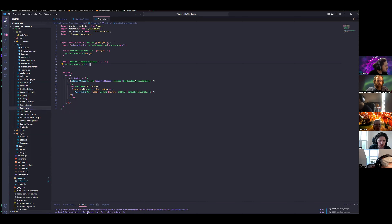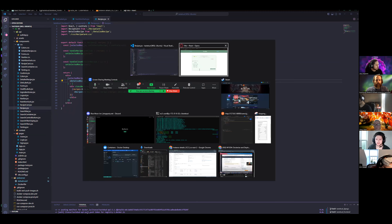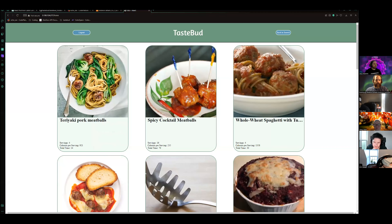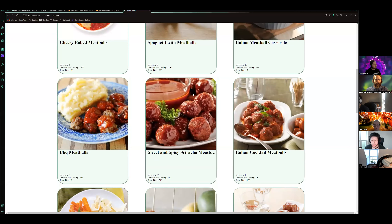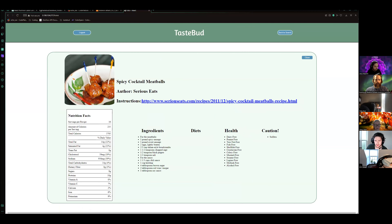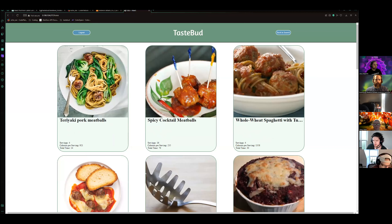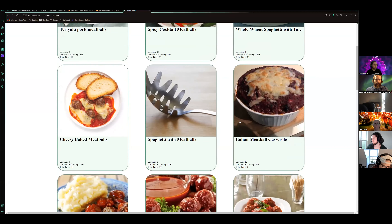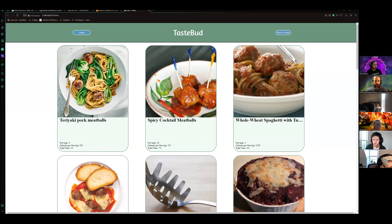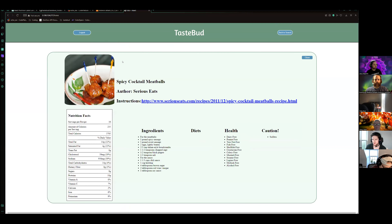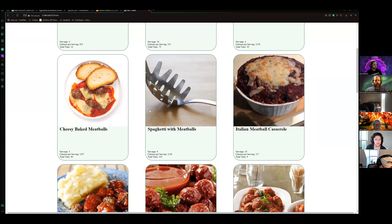When I close the recipe, I just set the single recipe back to null so it renders all the recipes again. So it's just conditional rendering — if you have a single recipe selected out of the list, it shows that detail page; if you don't, it shows the whole list still.